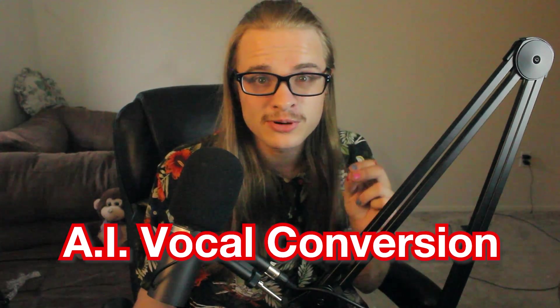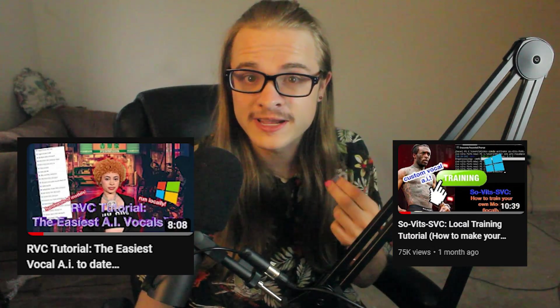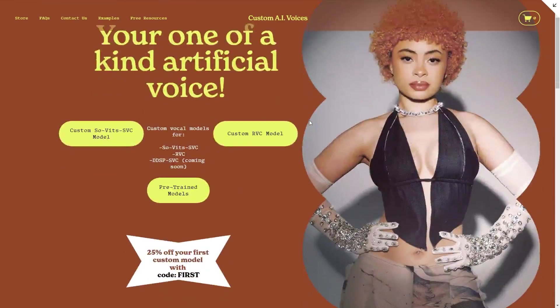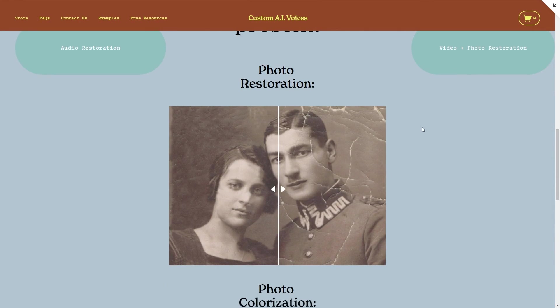Hello world. I just want to make a quick video discussing which AI vocal conversion program is most suited for you, comparing and contrasting Sovitz SVC and RVC. If you're looking for a tutorial on how to train or inference with either one of those programs, I'll have them both linked below. And if you're struggling with training or don't have a powerful enough PC, you can go to customaivoices.com where we can train custom models for you.